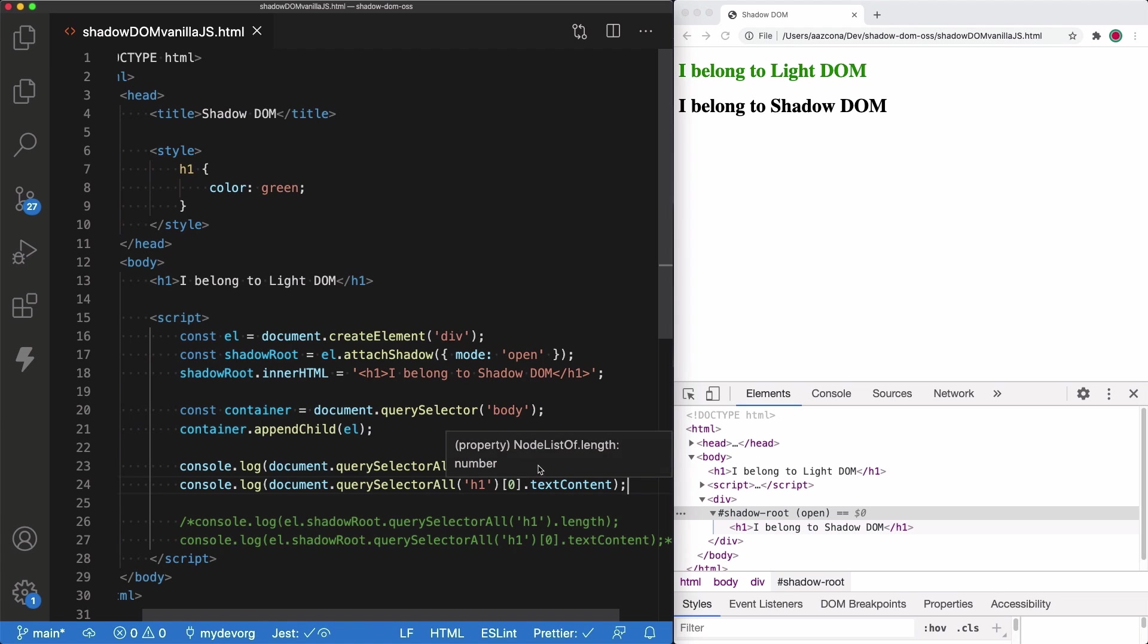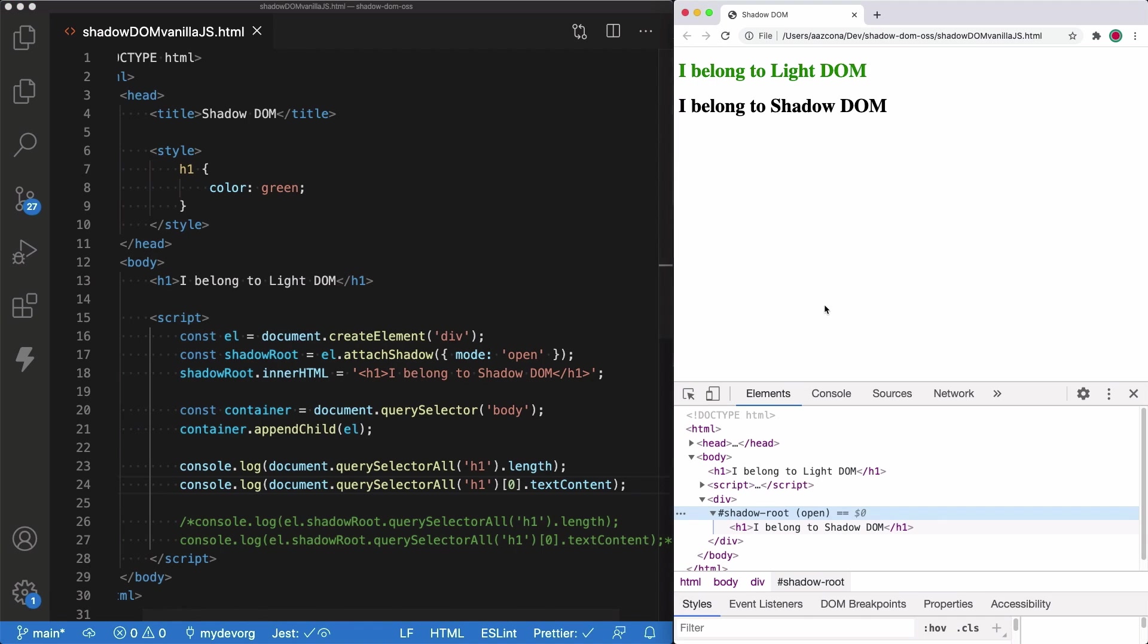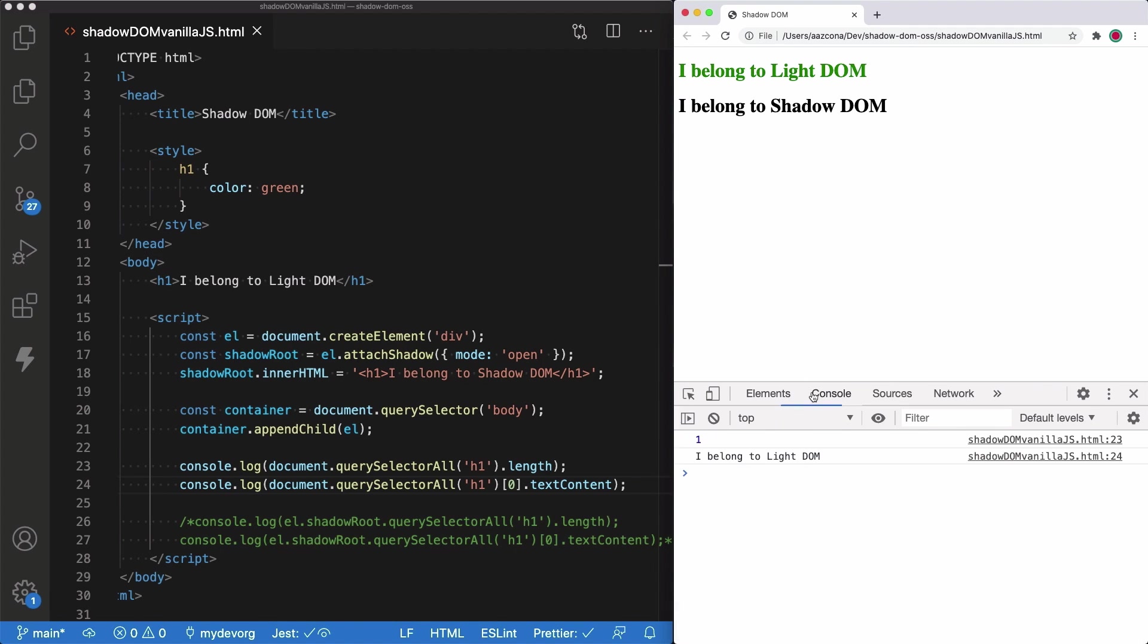We are going to print the length of the result and we are going to print the text content of the first element of the result. Now, if I refresh the page and I go to the console output tag, we are going to see that just one H1 was returned and that that H1 is the first one, the Light DOM one.